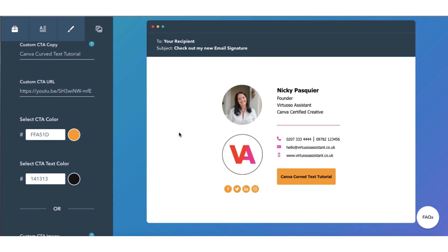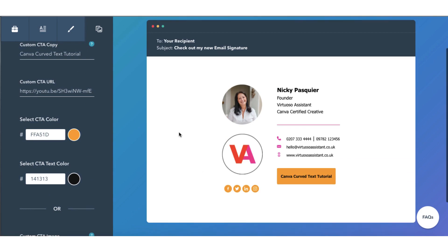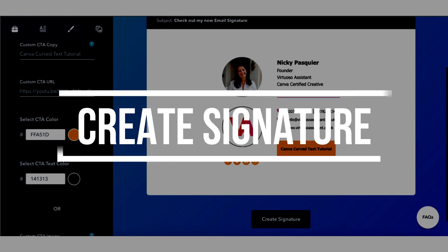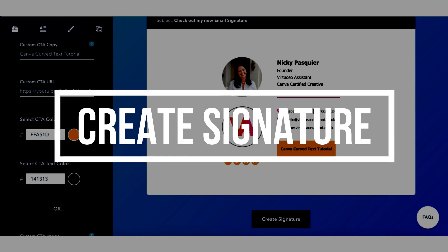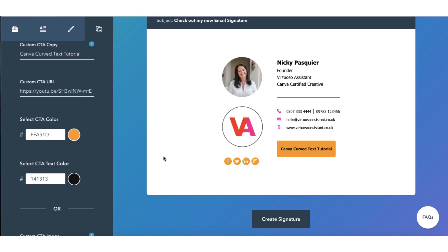So that's it. That's all there is to creating your signature. Now all you need to do is generate it. So you're going to go to the bottom of your screen on the right hand side you're going to click on create signature.